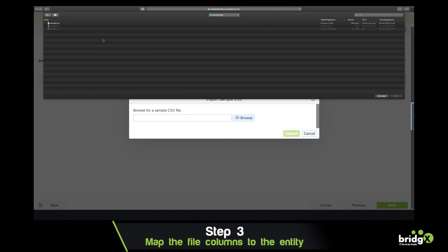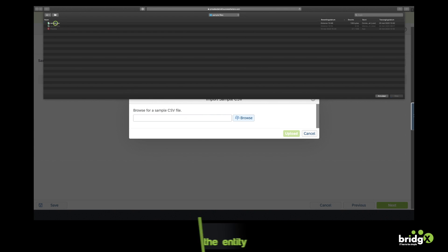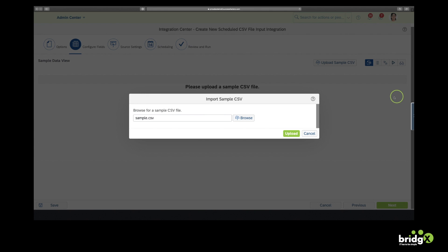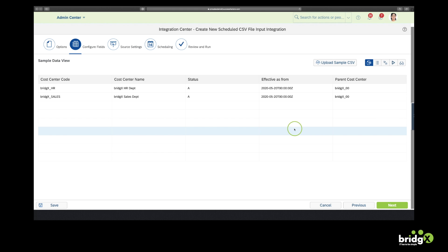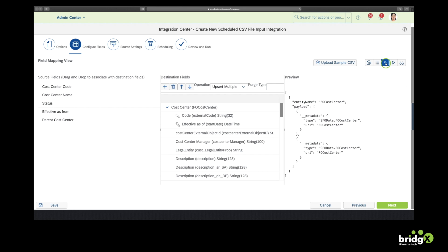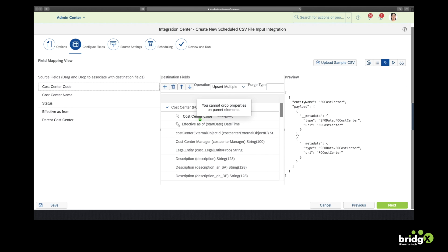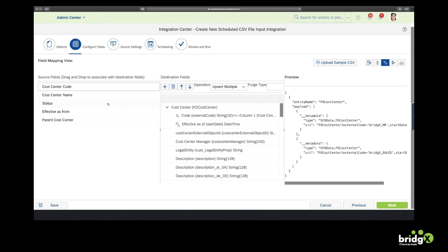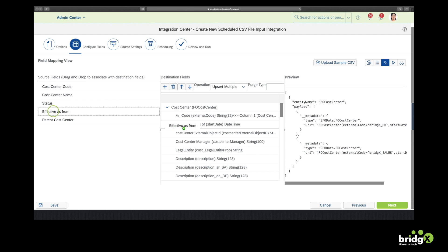As you have seen before, I've created a sample CSV. I will upload this to the system. So here you can see again that the sample CSV consists of five columns. And now we are going to map the five columns with the Cost Center object. So I've now dragged and dropped cost center code.